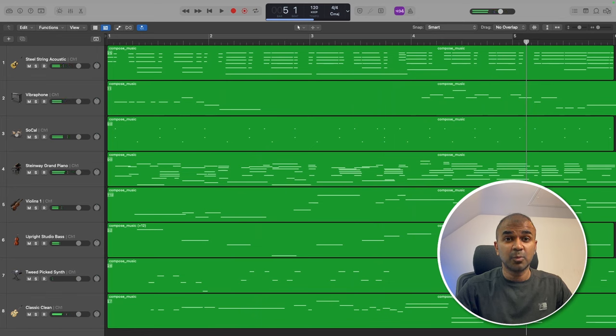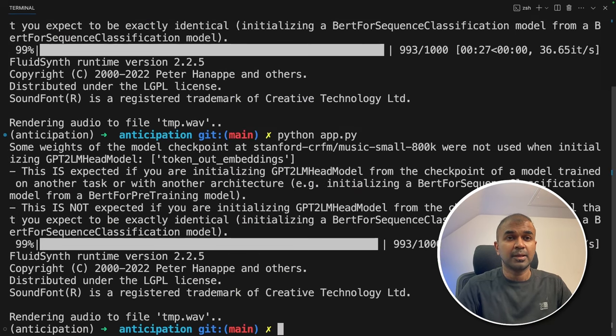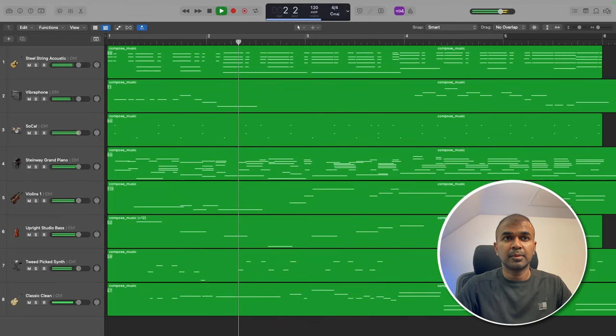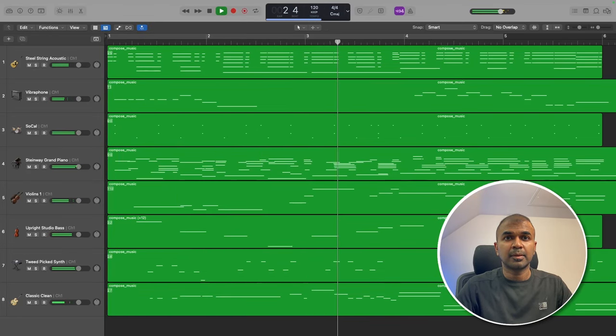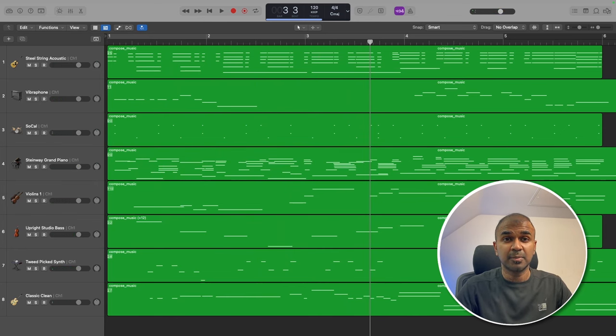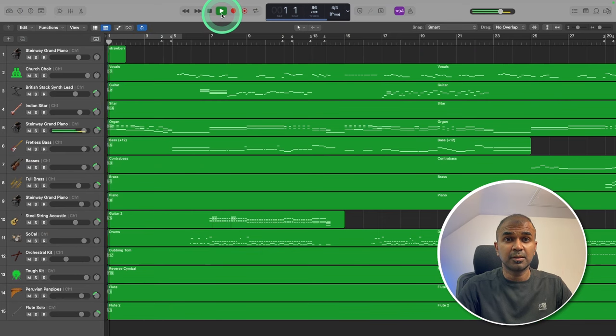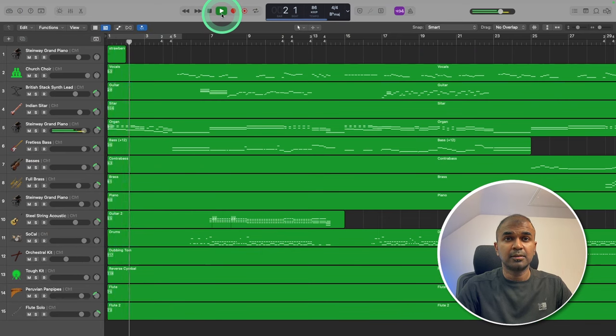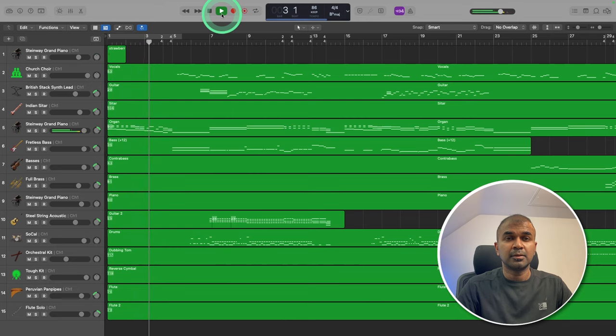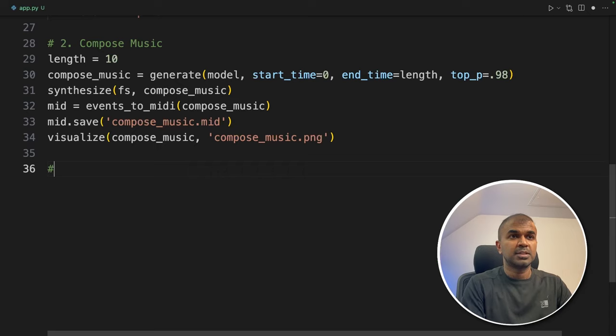Let's try generating one more time. Python app.py. Now going to open the midi file. Like this you can try generating again and again and see how it's coming. Next we are going to extend this music.